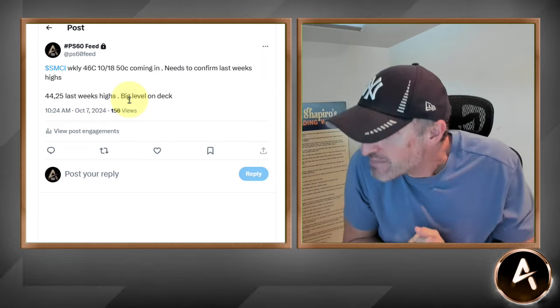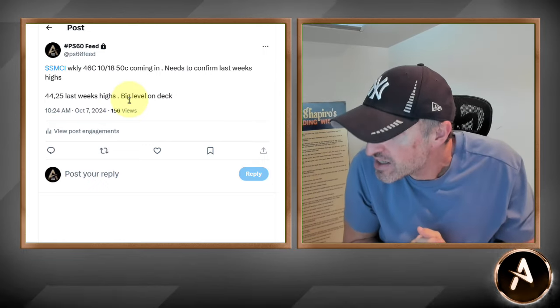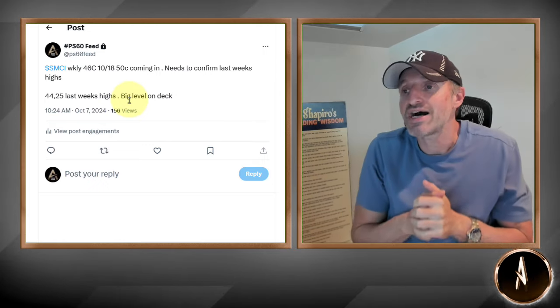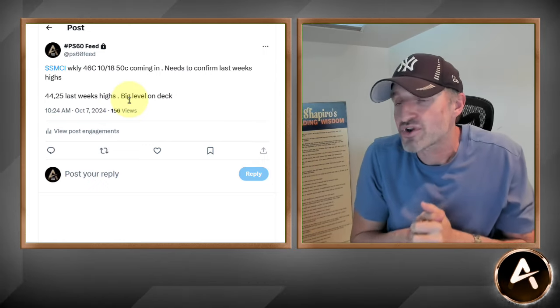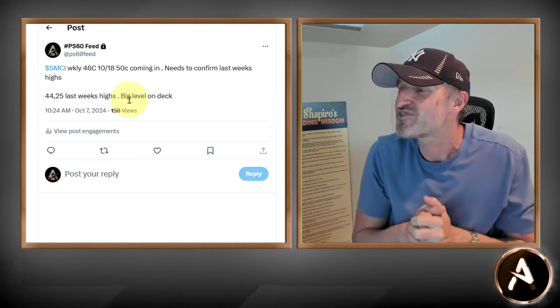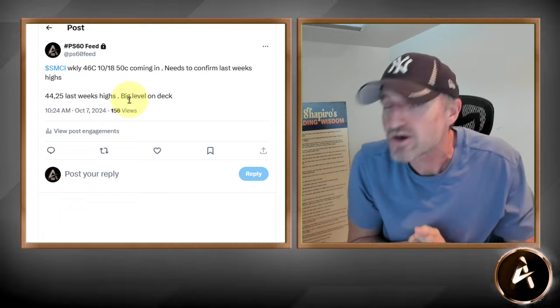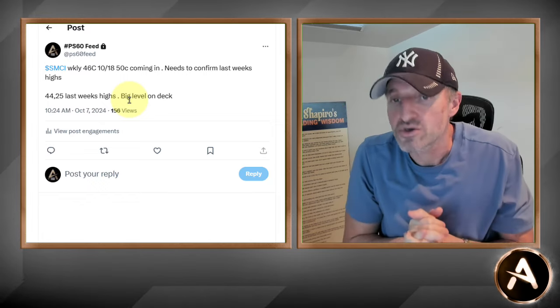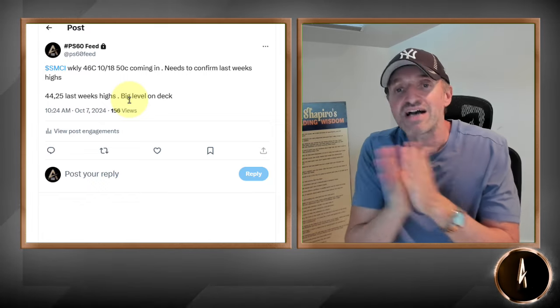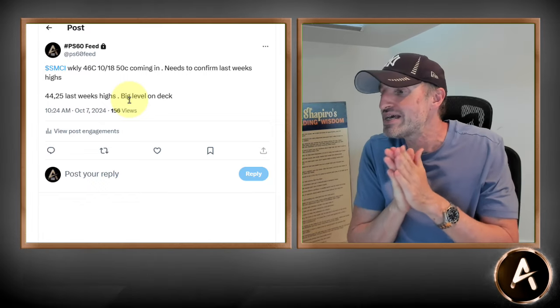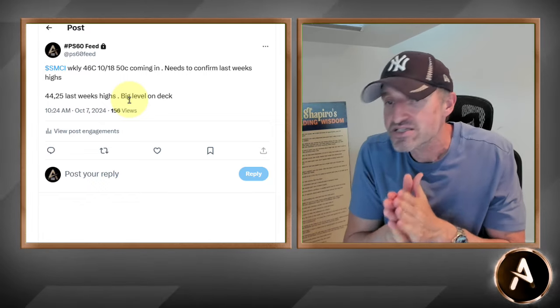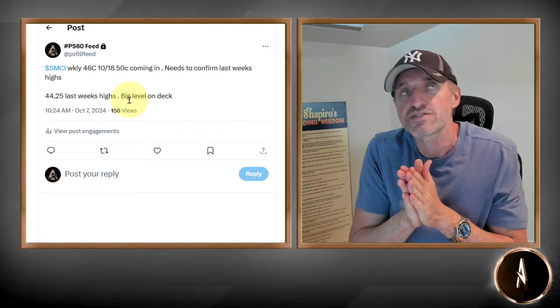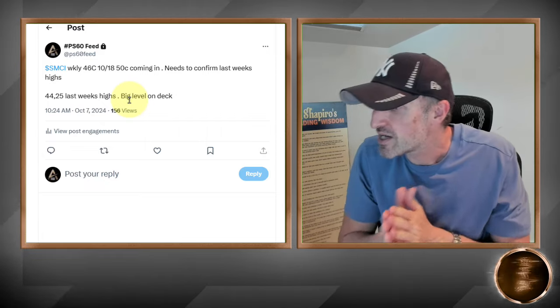Just another manic Monday. Guys, have a great night everybody. God bless. Let's go Yankees. I'll see you all tomorrow — have a great night, everybody.